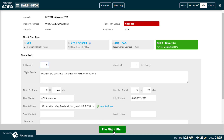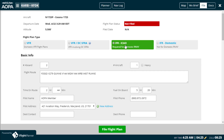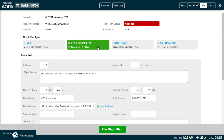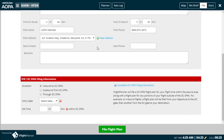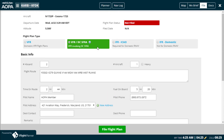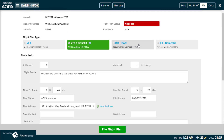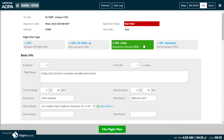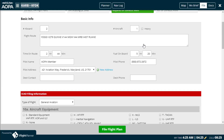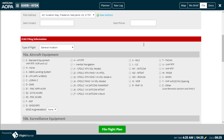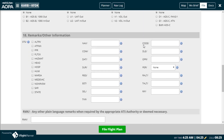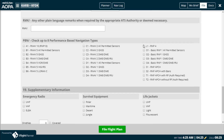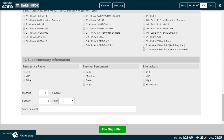IFR ICAO flight plans and VFR flight plans into the Washington DC SFRA are obviously a bit more involved, but if you've taken the time to set up your aircraft profile with ICAO filing information correctly, there's not much additional information we need before we can file a flight plan for you.